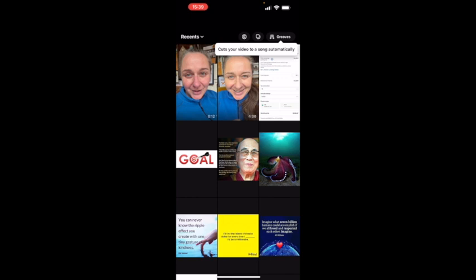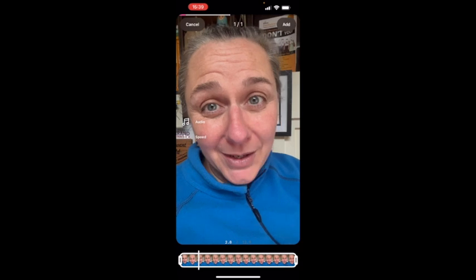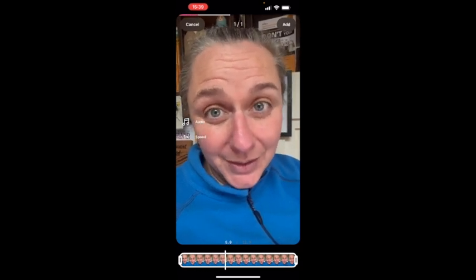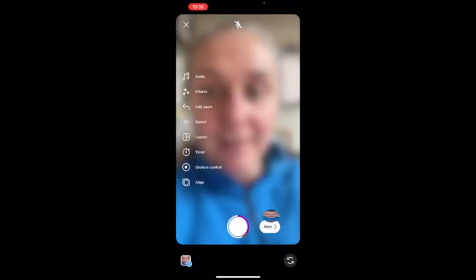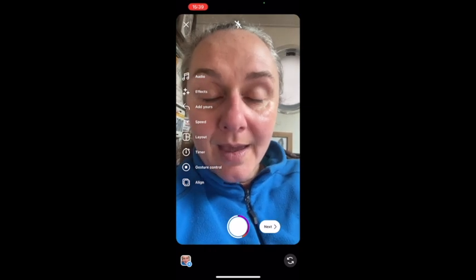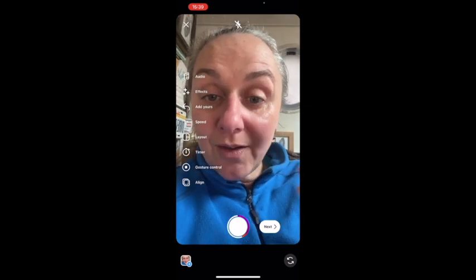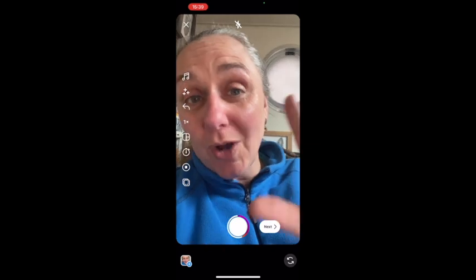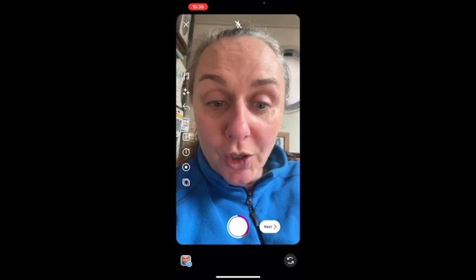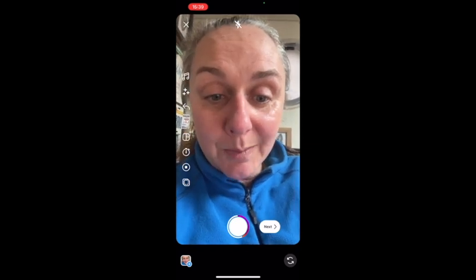I'm just going to go and get the video that I've recorded to show you this demonstration. You can add audio and you can speed it up or slow it down as well if you want to, but I'm not going to do that today. I'm just going to continue and click Add. Now it comes to all the different effects you can put on, but I'm not going to do that — I'm just going to hit the Next button.